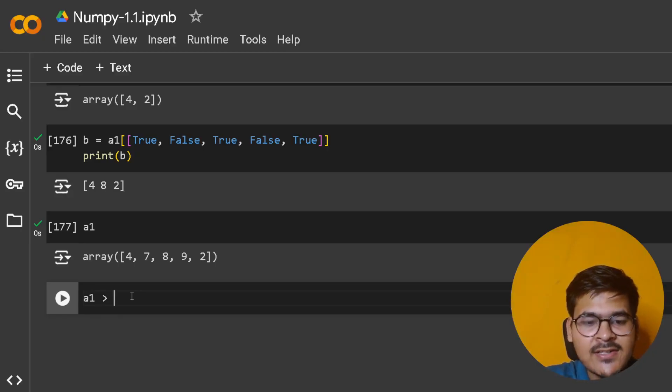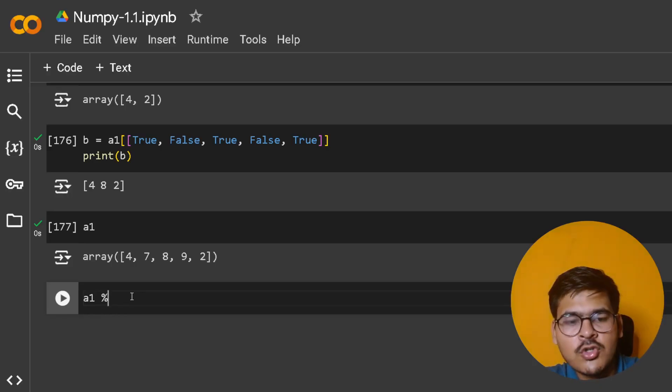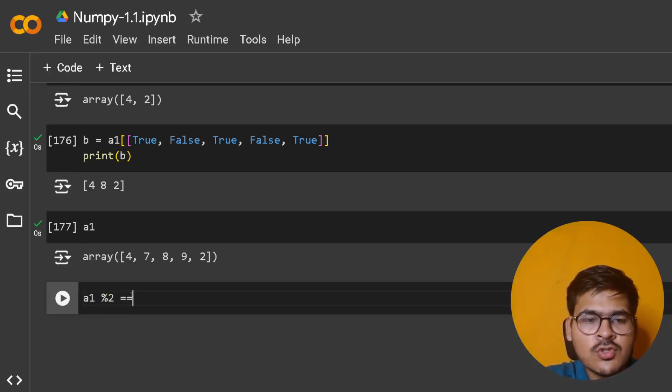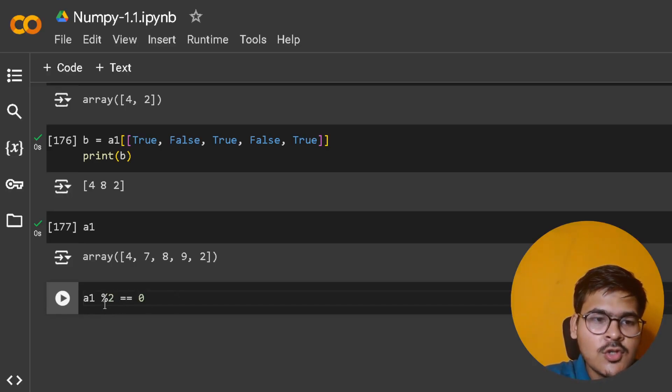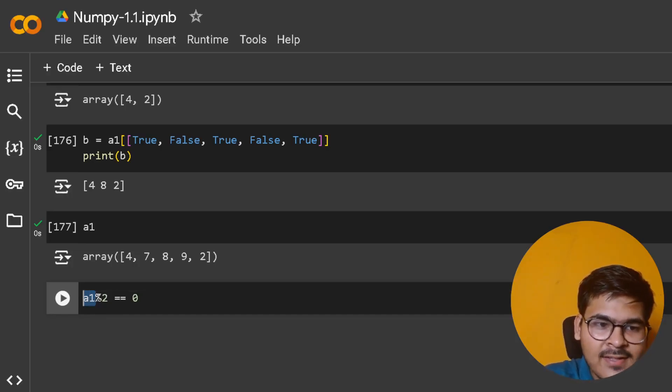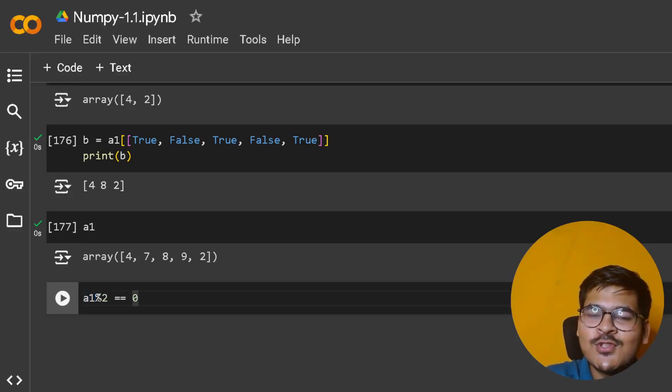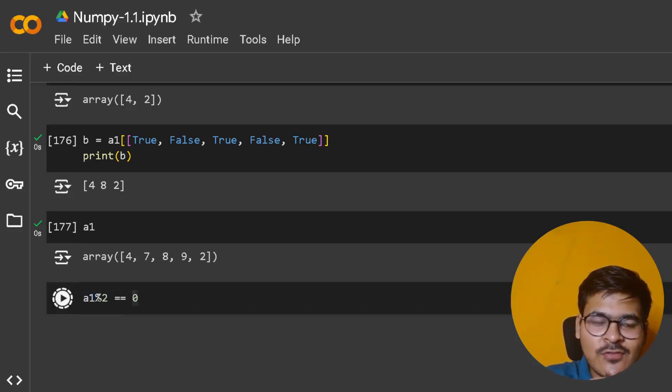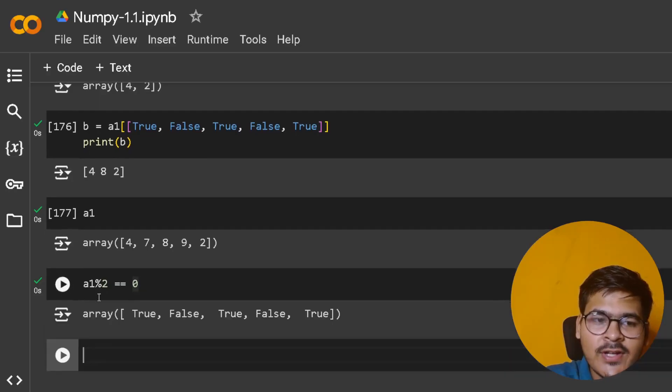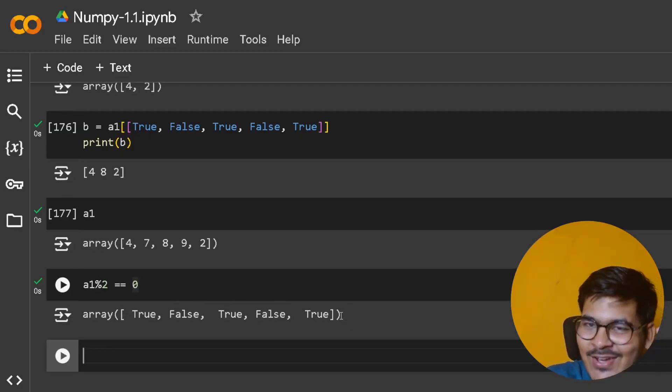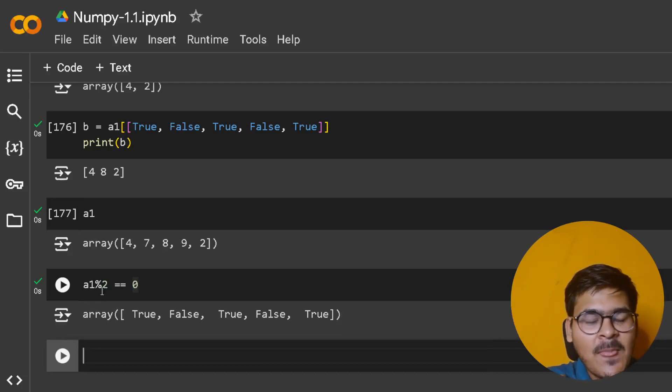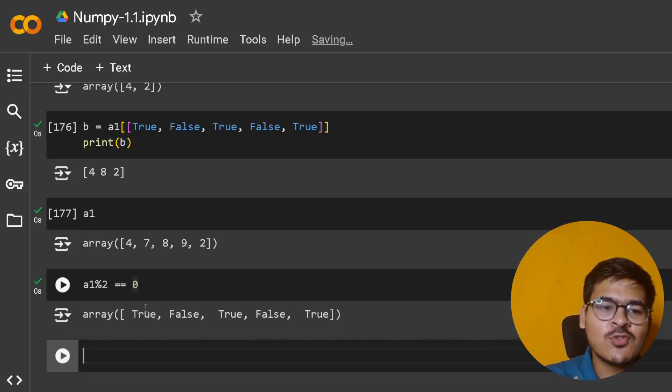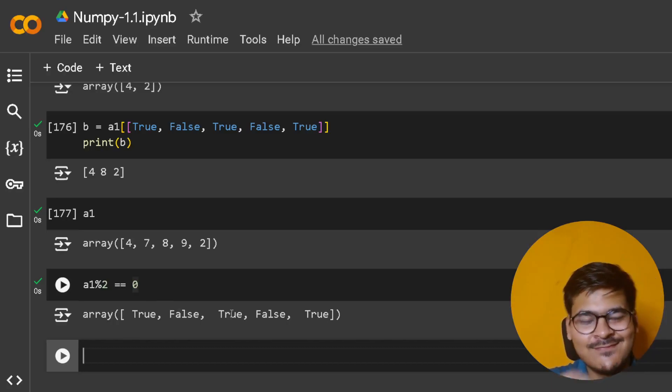If you do a1 mod 2 == 0 - this is a NumPy array and you're performing mod 2 equals zero operation over it - if I run this, you get [True, False, True, False, True]. It's saying mod 2 equals zero is True for the first element, False for the second element, and so on.